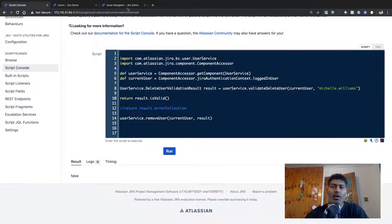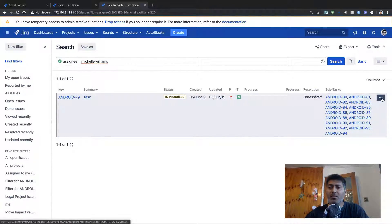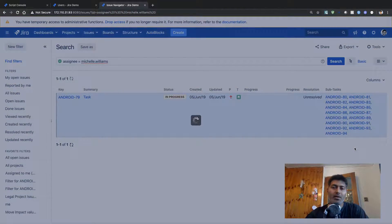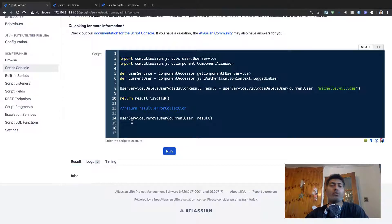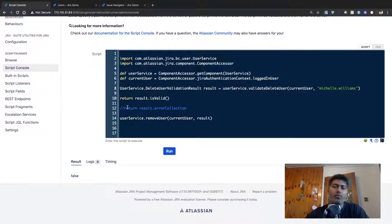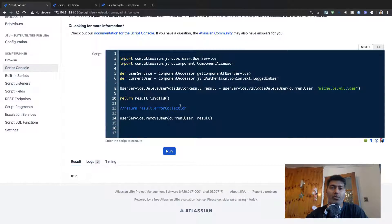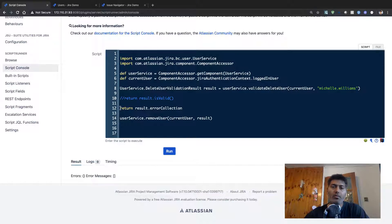The validation result is currently false. If I go back to the Issue Navigator and reassign that issue to myself, then we'll try to delete the user again. Now if we check the validation result, running this piece of code the result is now true. You can also check the error collection — there is no error now. So you can comment that out and finally actually delete this user.